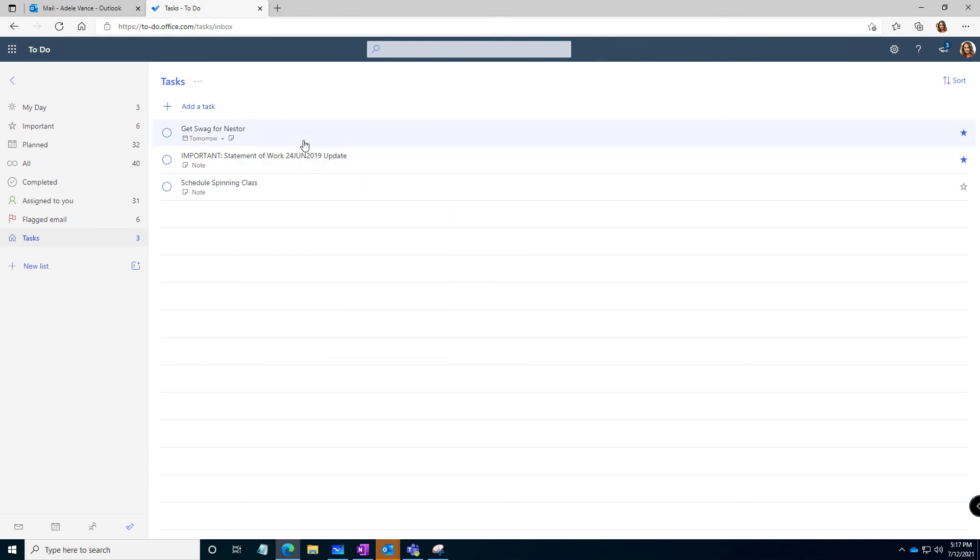So now not only do I have that item in Teams to remind me because I had activity on it, but I also have a to do in my task list. Beautiful. All right, so that's the tip for this week for To Do and flagging your tasks.